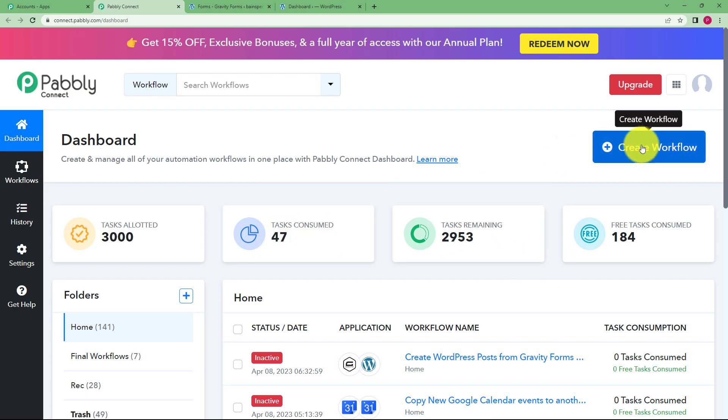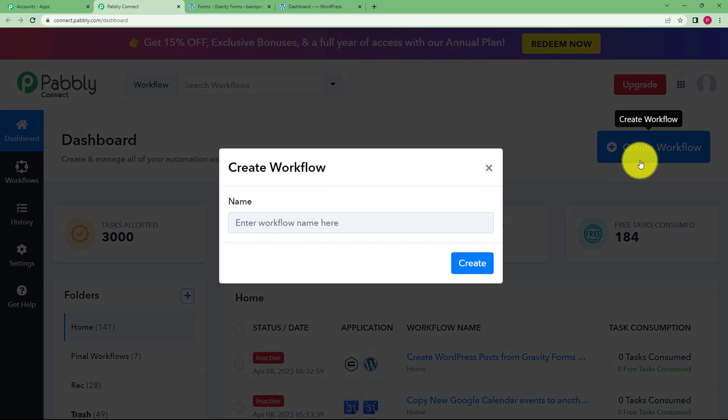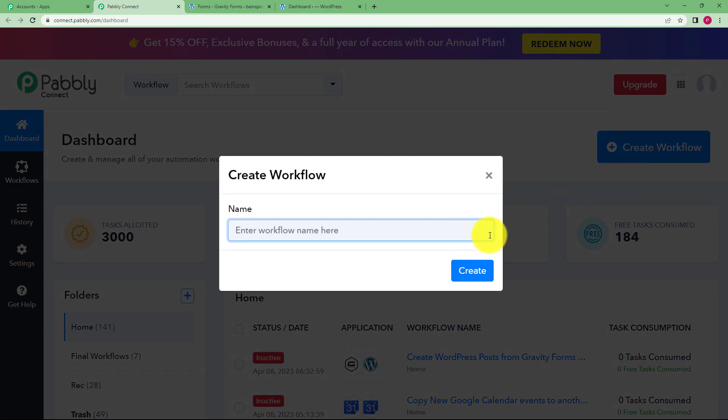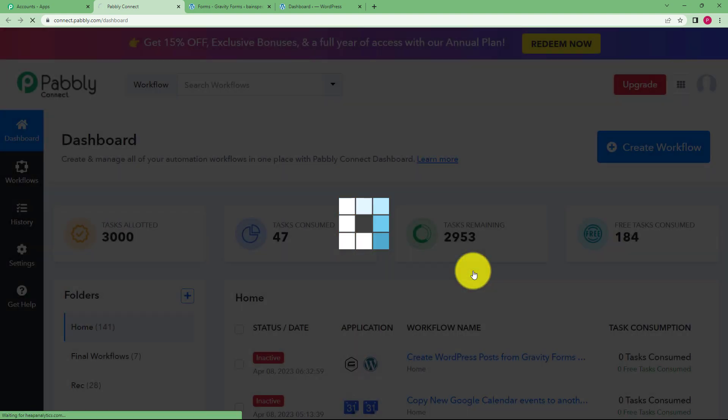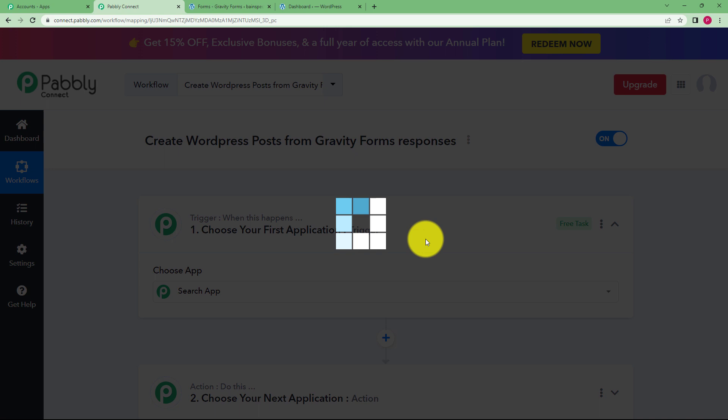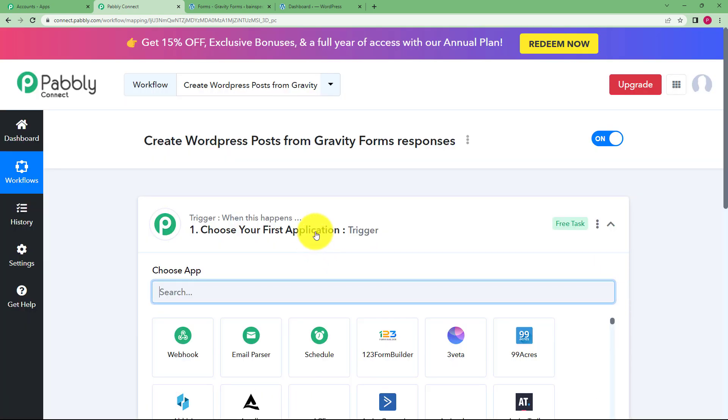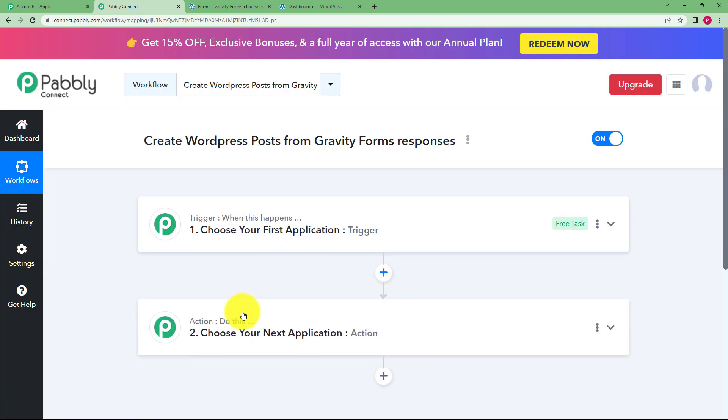Reaching here you can see a big blue button on your right side where it's written create workflow. Click on the button and give a suitable name to your workflow. I'm going to name it as create WordPress post from Gravity Forms responses. Click on create and then a blank workflow will be created for you.